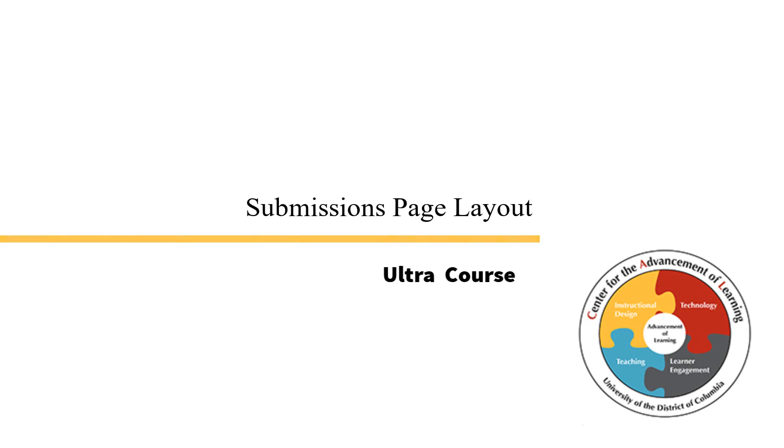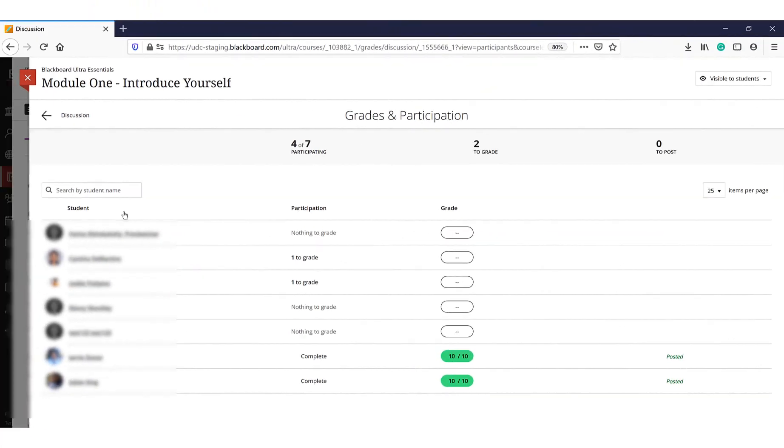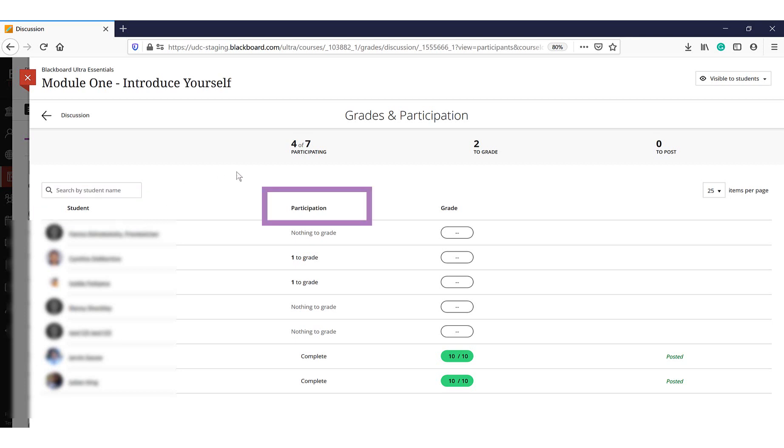The submissions page layout includes a submission table with the student name, student submission status, grade unit, and post status.